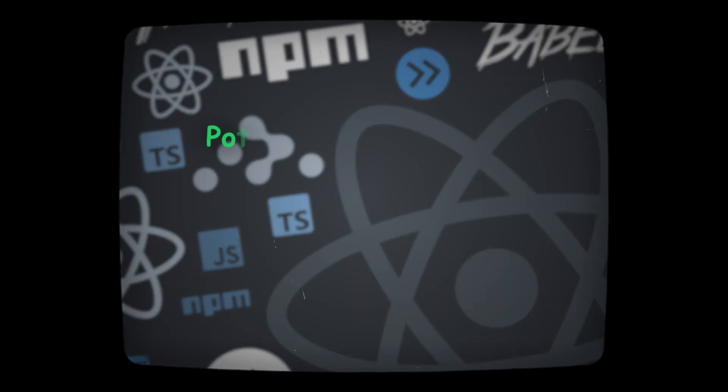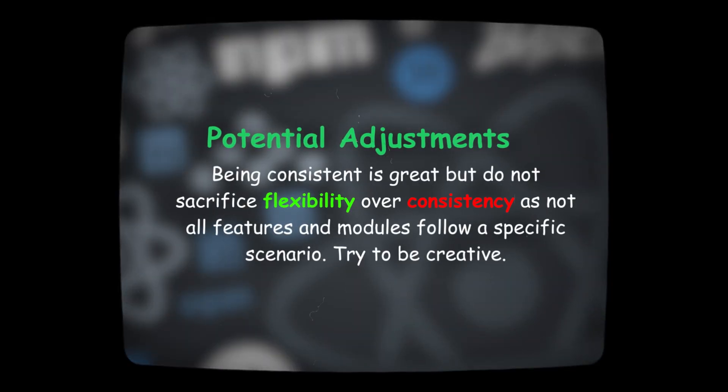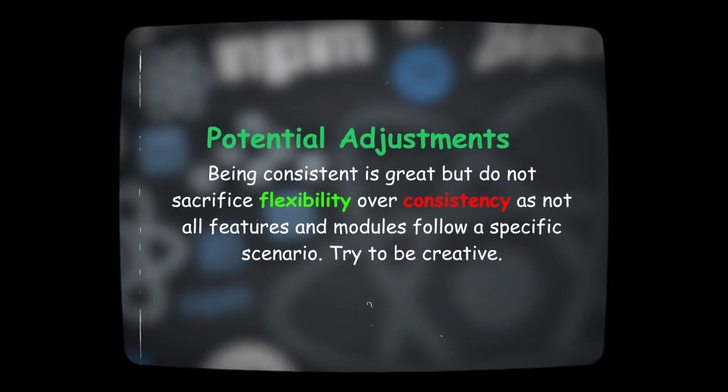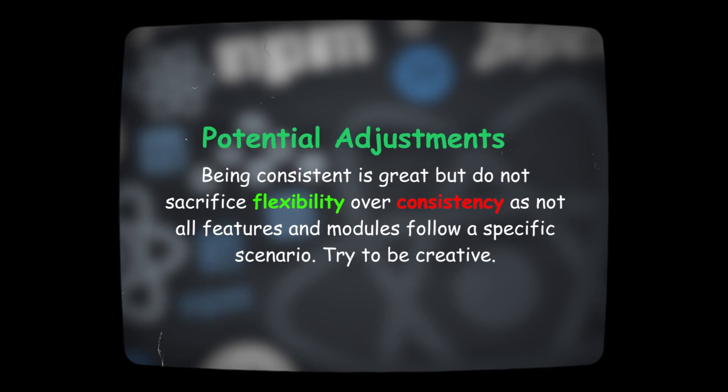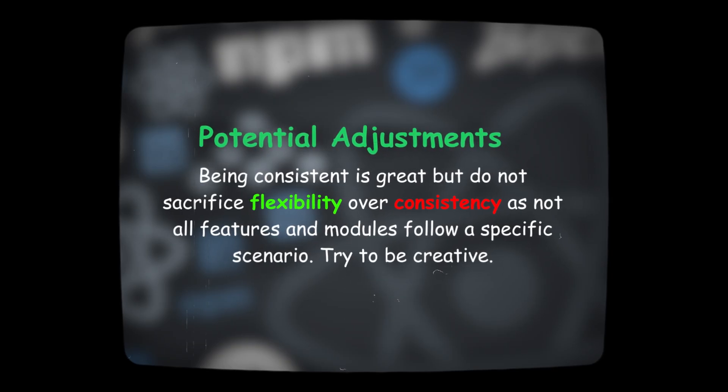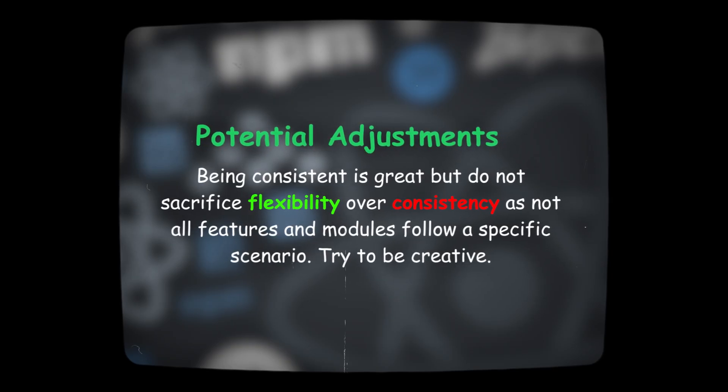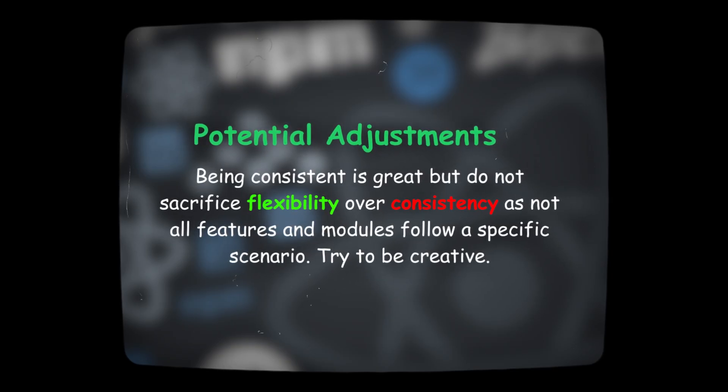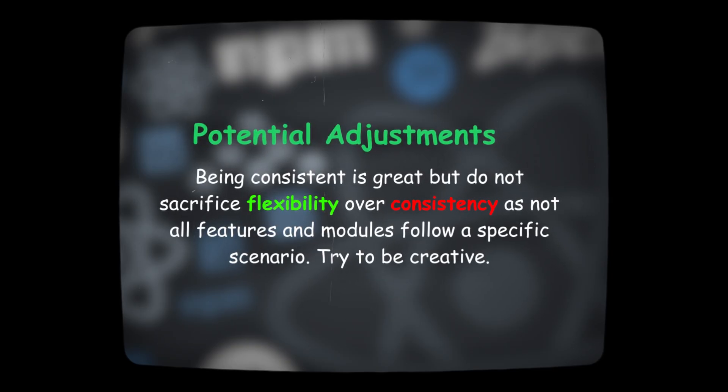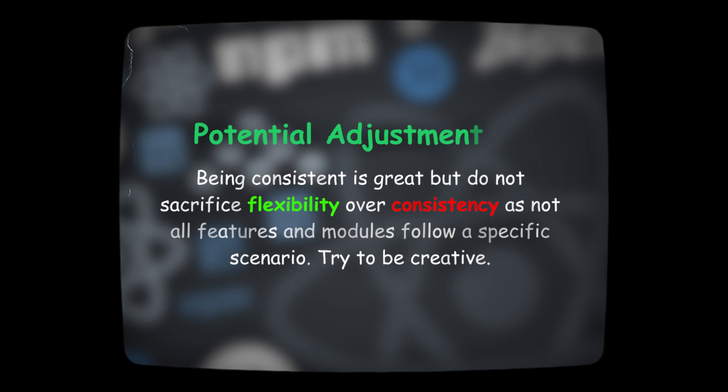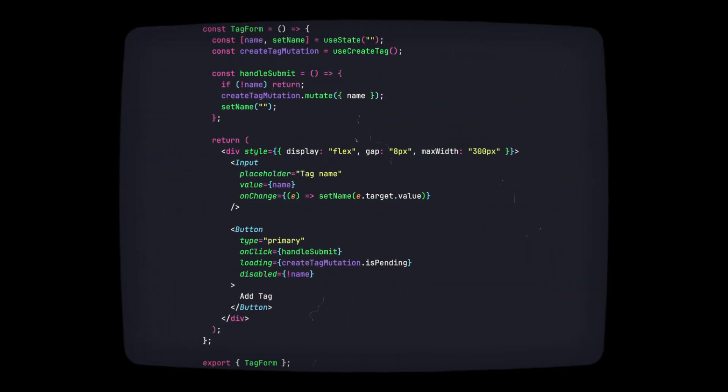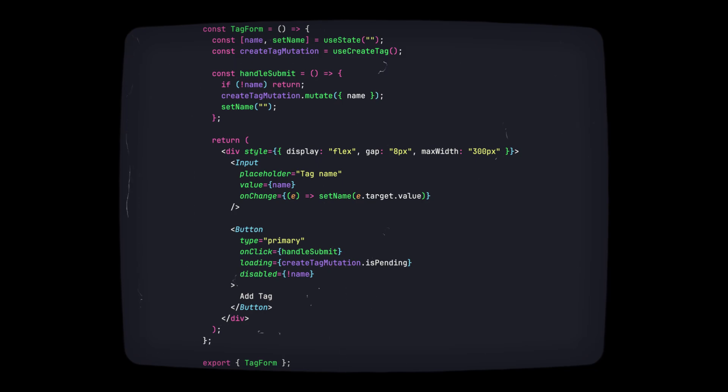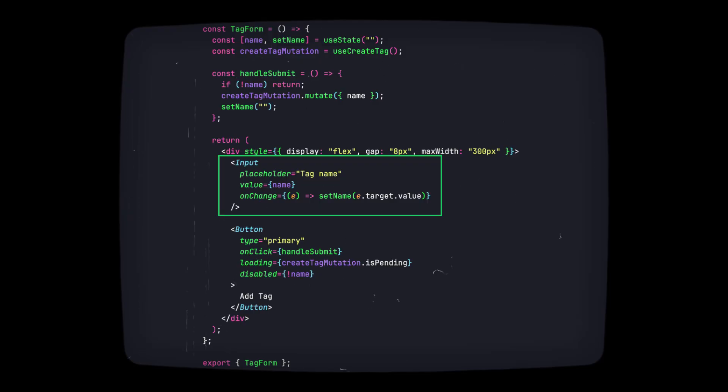Being consistent is great but do not sacrifice flexibility over consistency, as not all features and modules follow a specific scenario. Try to be creative. So for small features we can adjust the architecture by some amount. For a module with minimum fields and API calls, I prefer to use the uncontrolled version of fields as creating schemas and form providers are really not necessary here. These small changes make a tremendous difference. They make the developer faster and smaller modules will make sense.